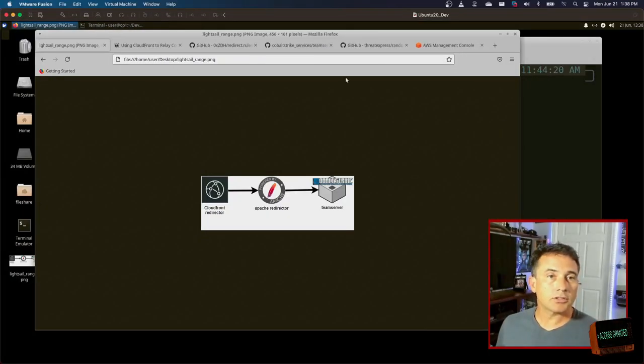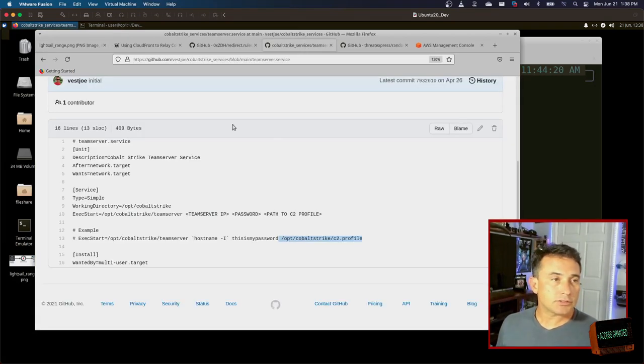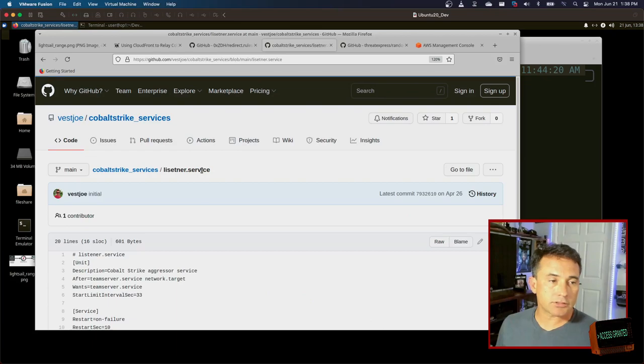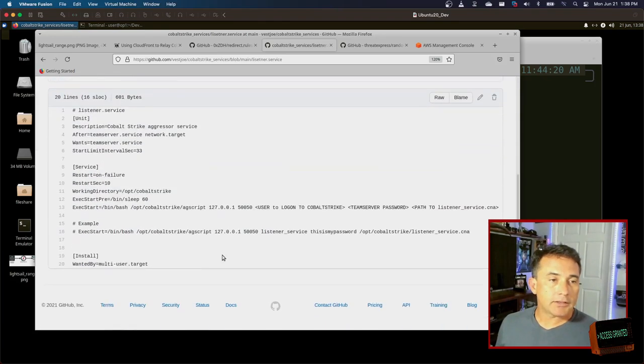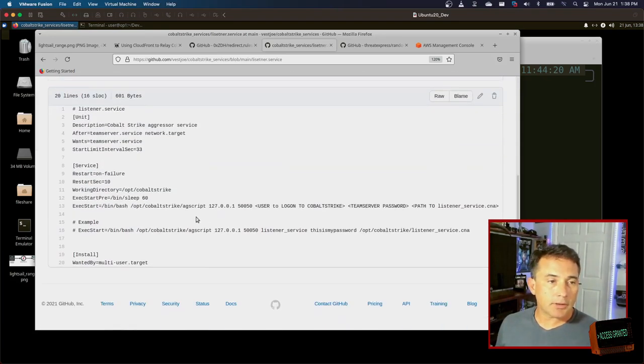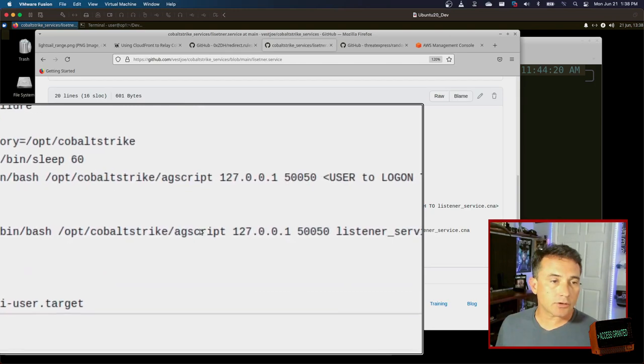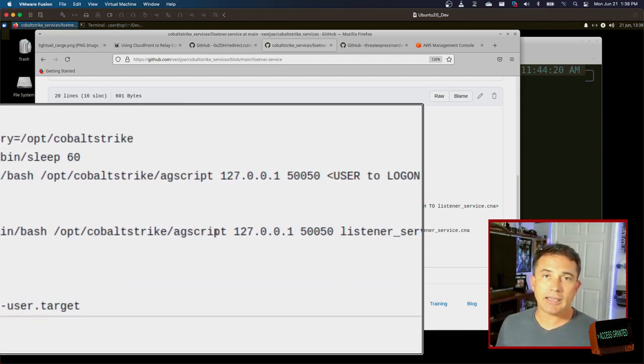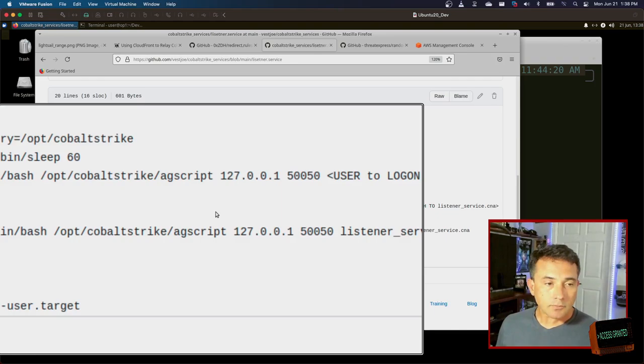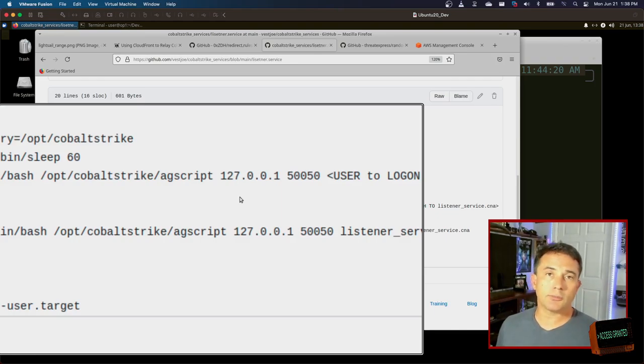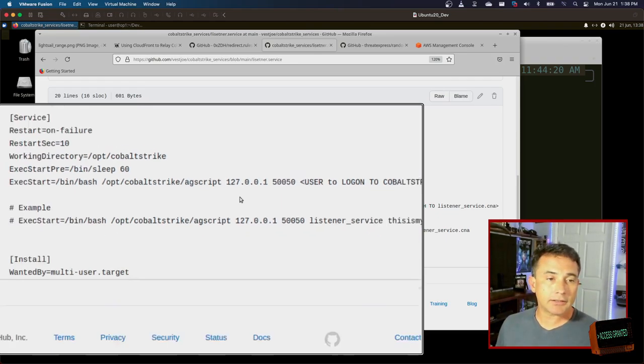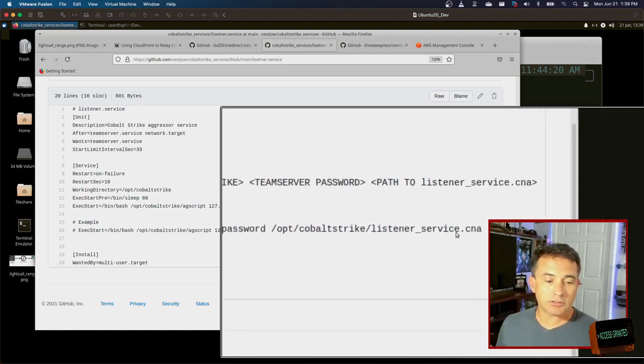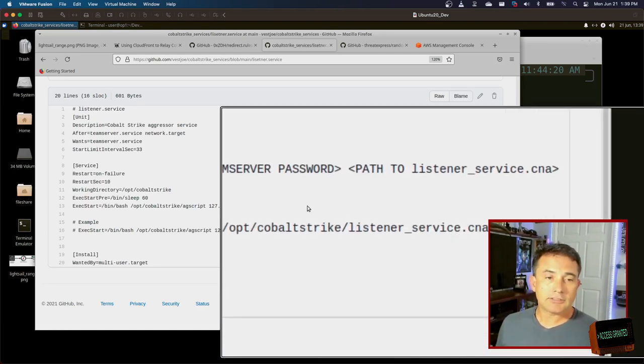Let's go back to looking at the services. So this is a team server service. We also have this listener service and the listener service does the same thing, but instead of wrapping team server, it wraps AG script. And AG script is the headless aggressor module that allows you to run an aggressor script without the Cobalt Strike client. And that's really, really nice. So in this case, what is it doing? It's actually running this listener service.cna file.